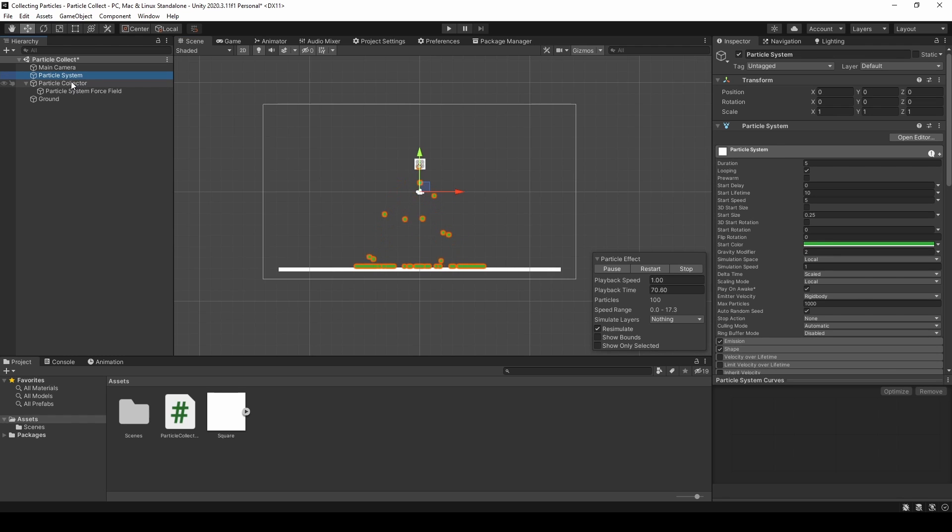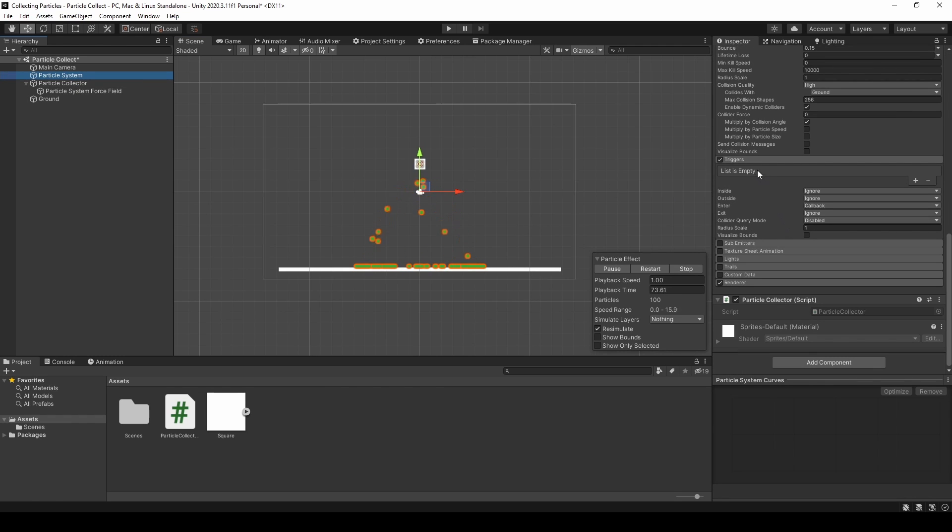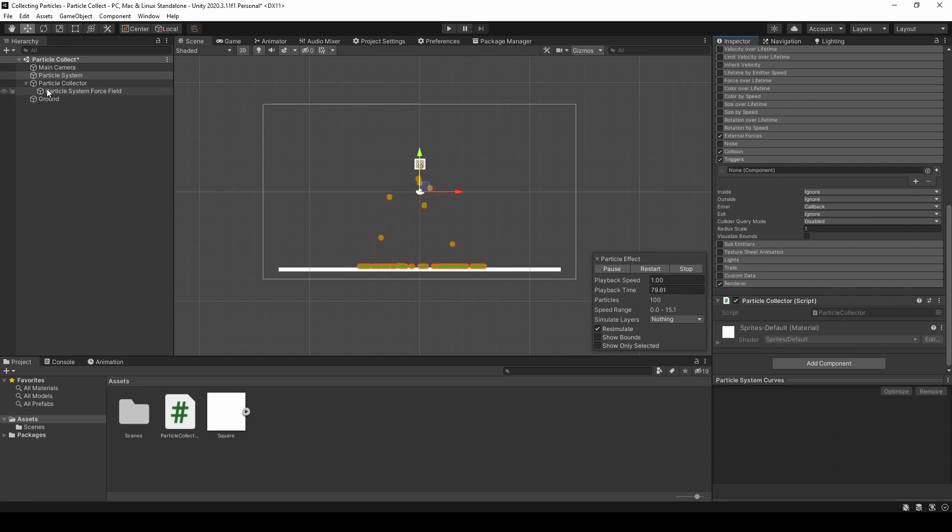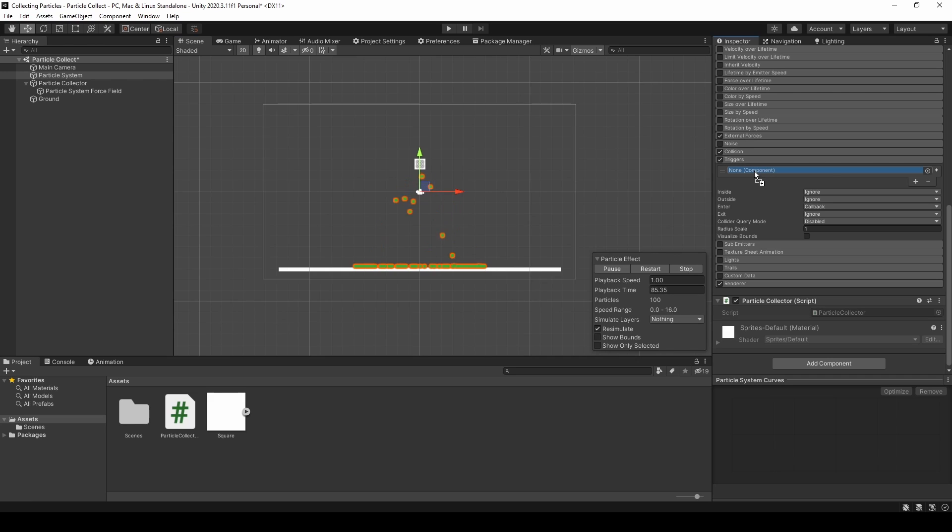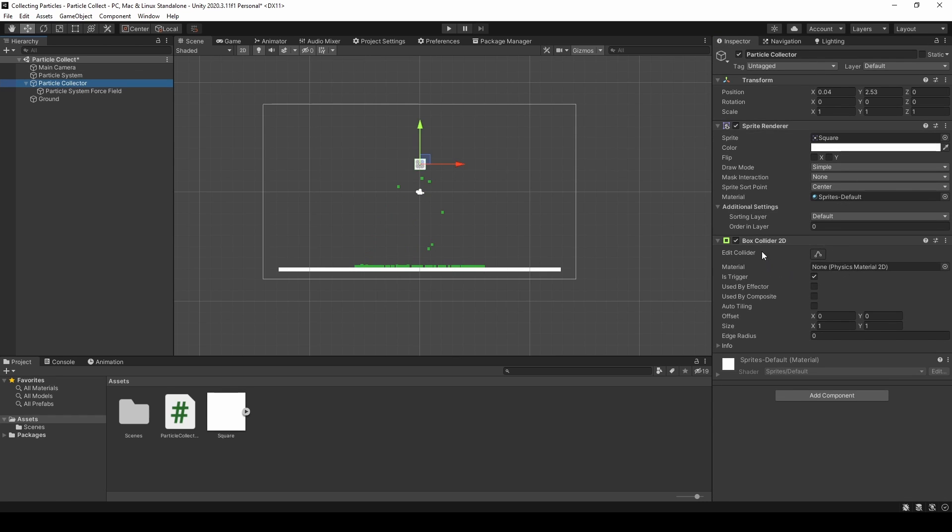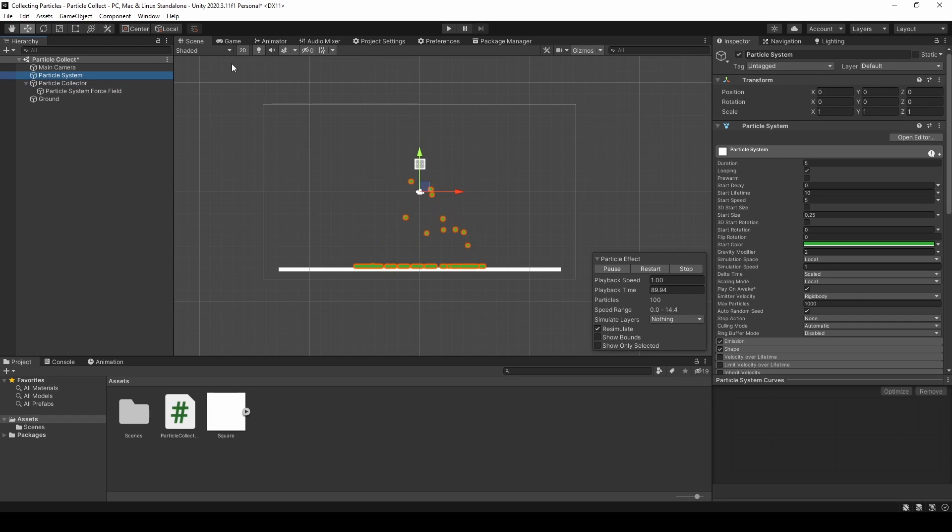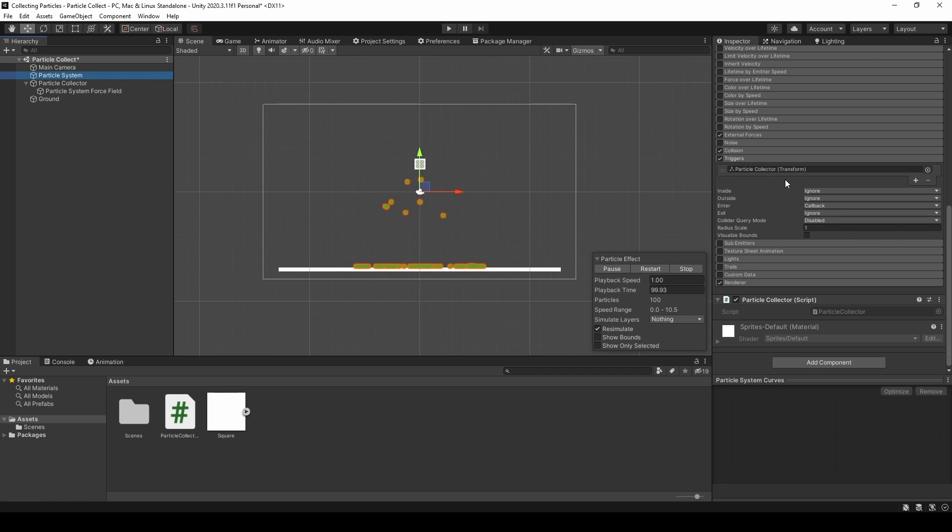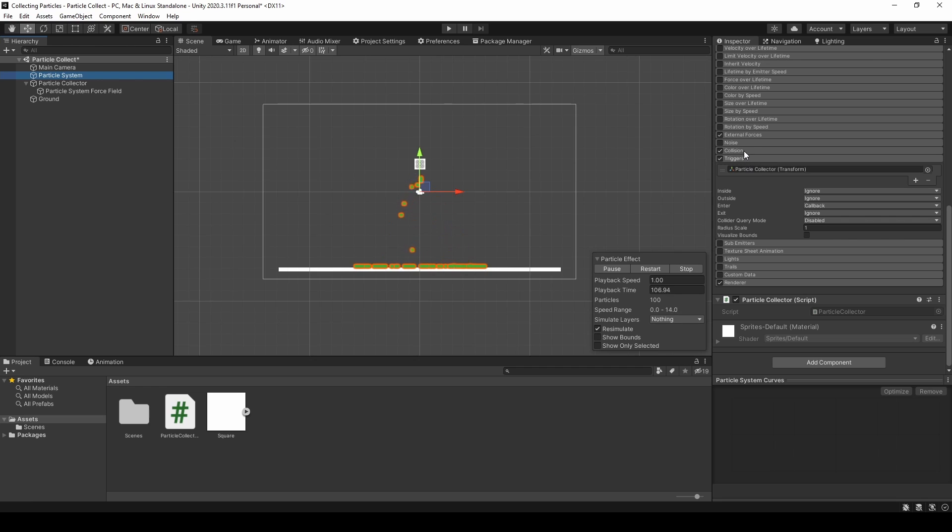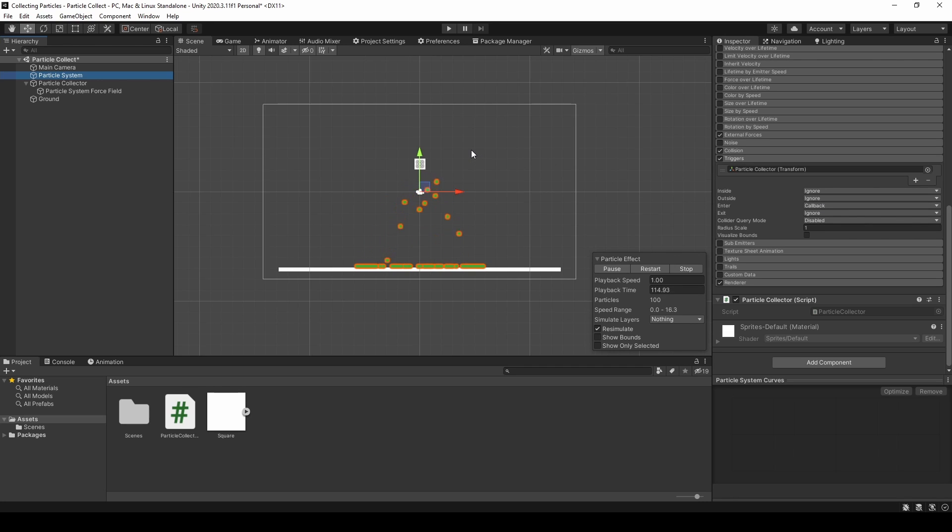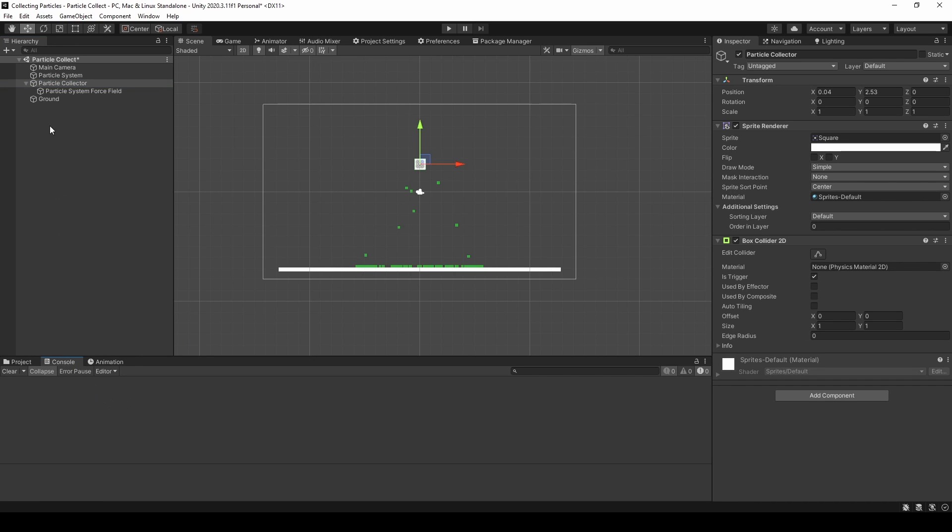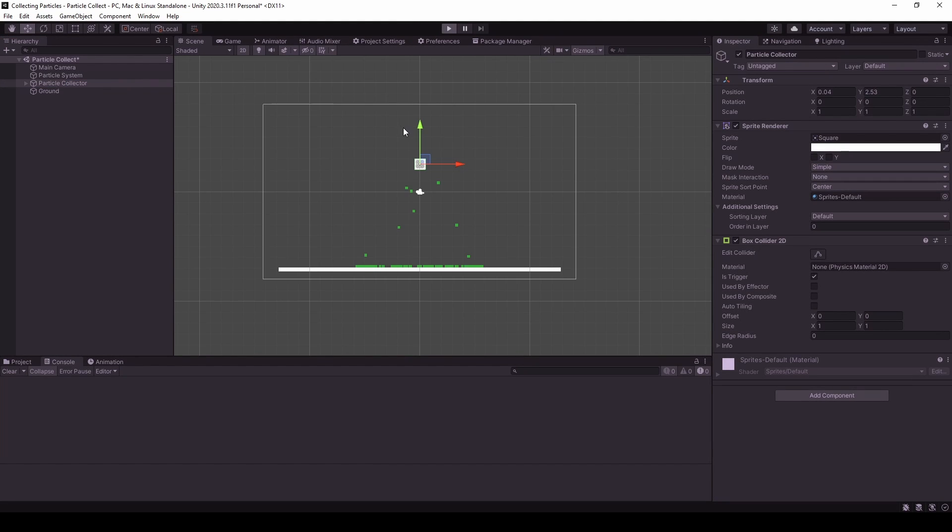So what we now are able to do is add this particle collector as a trigger. Because it has the box collider, we can now just add it here. And it will automatically check if it collided with this box collider. And now it should already work that we get the callback when the particle enters this collector. And we should get a debug log. So let's see if that's the case.